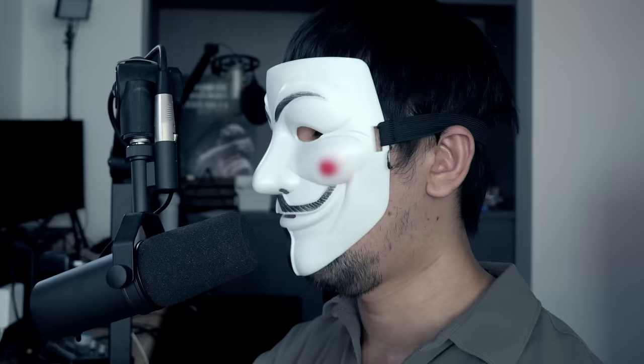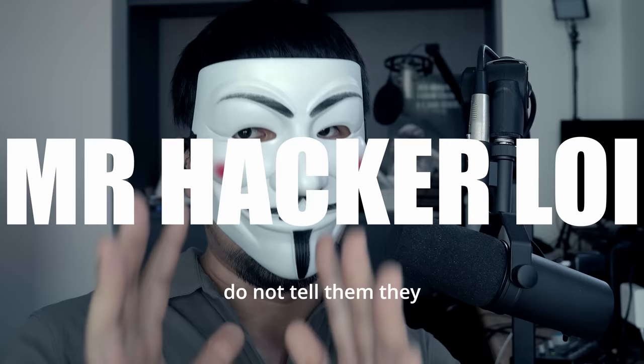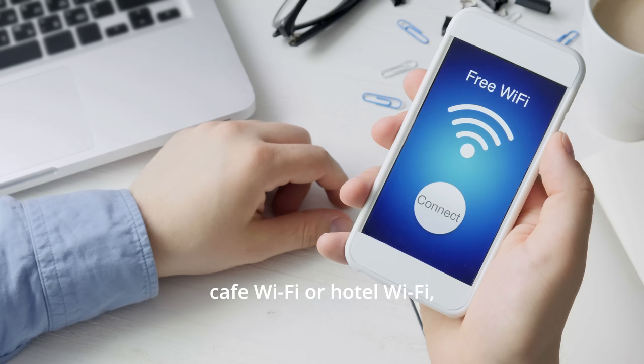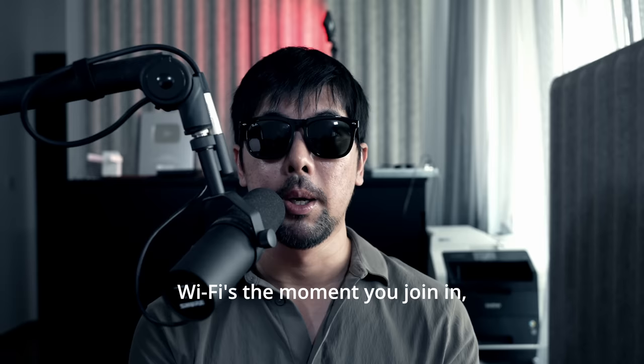And if you seriously get caught hacking, do not tell them who is Mr. HackerLoy. So you go and join a Wi-Fi network like a cafe Wi-Fi or hotel Wi-Fi or any of these free Wi-Fis. The moment you join in, you'll be able to see all these different folders that are shared across the network.